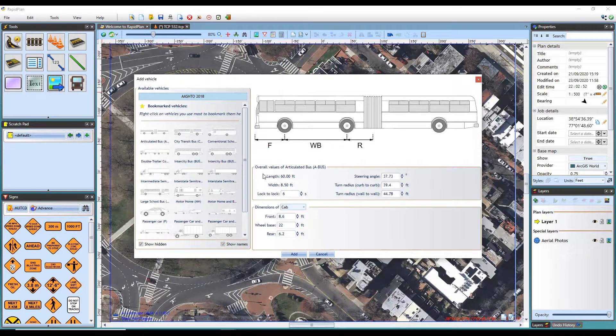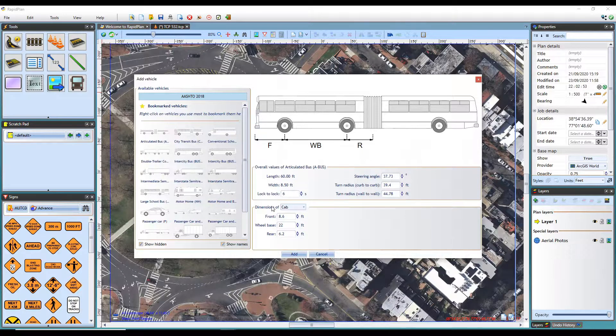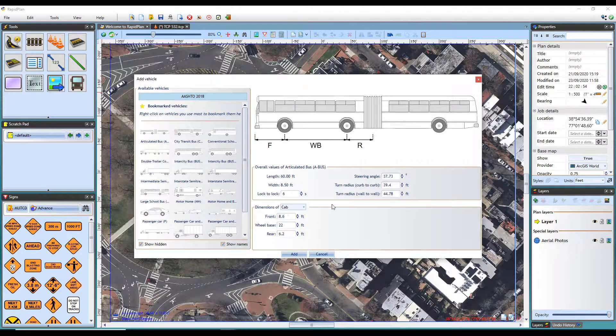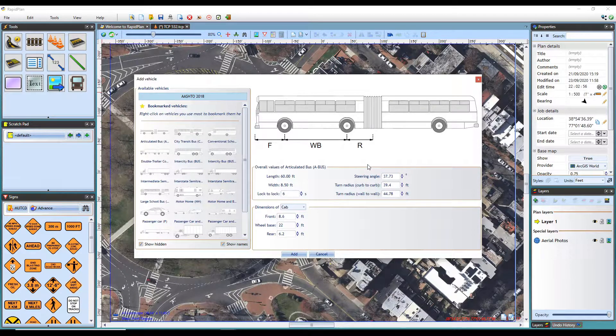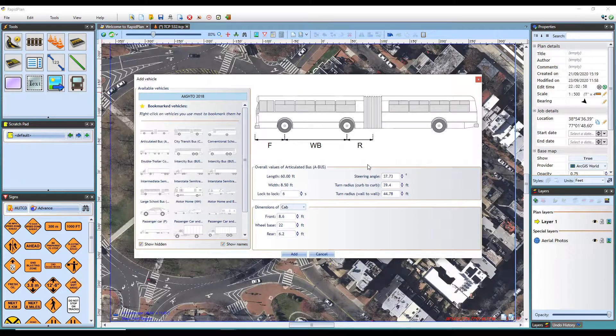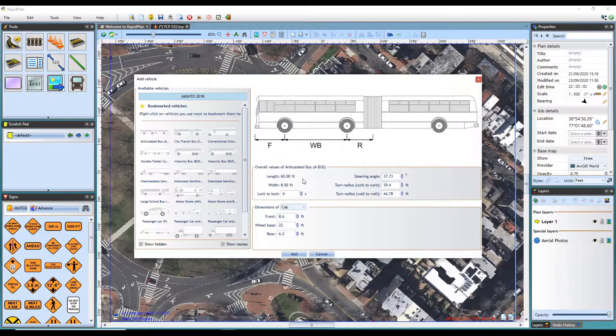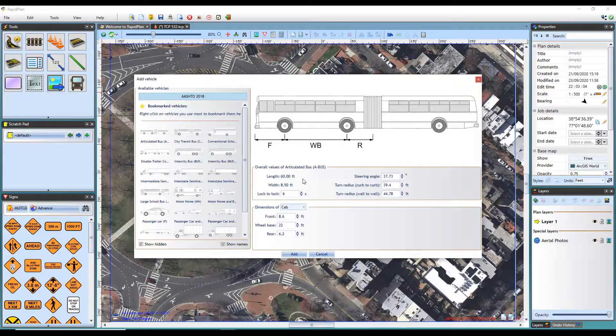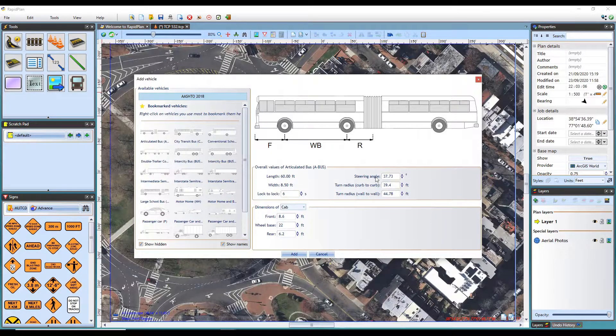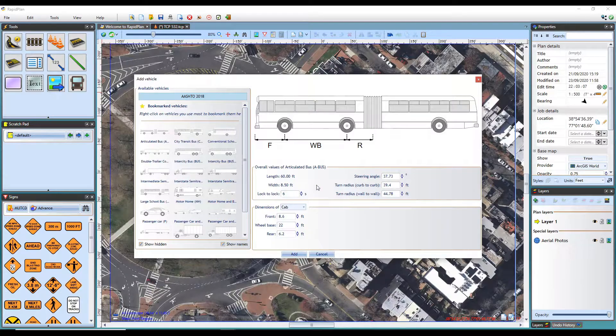Below the vehicle are a series of values and dimensions specific to that vehicle. The overall values show the length and the width of the vehicle, which are constant and cannot be changed. These remaining values can be adjusted.